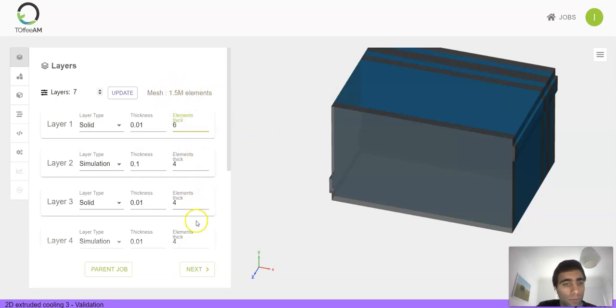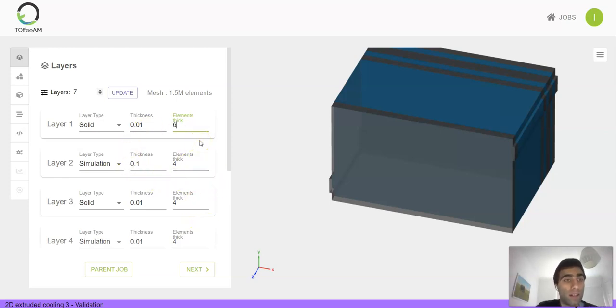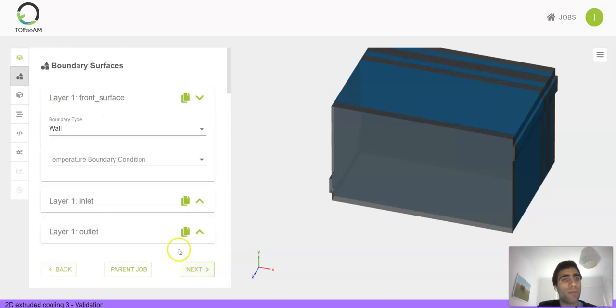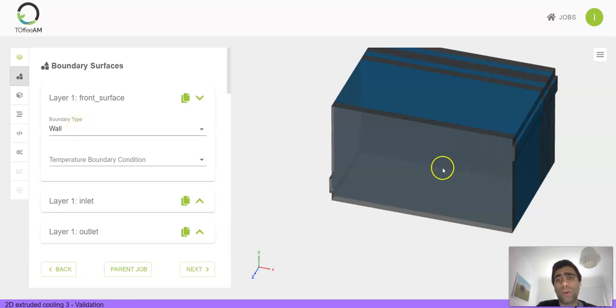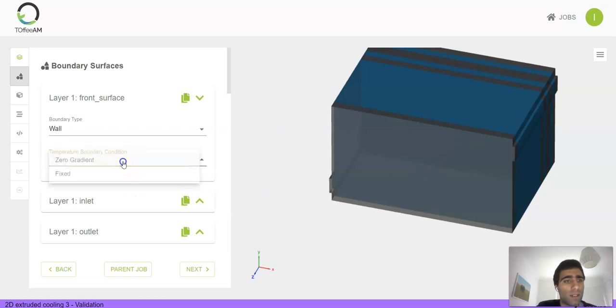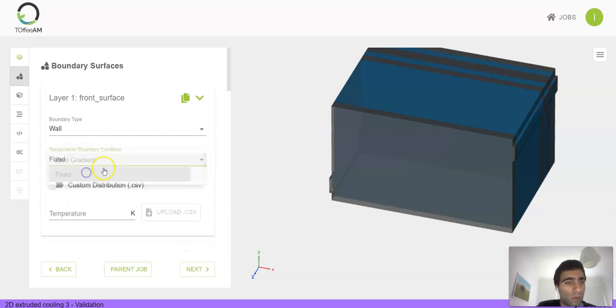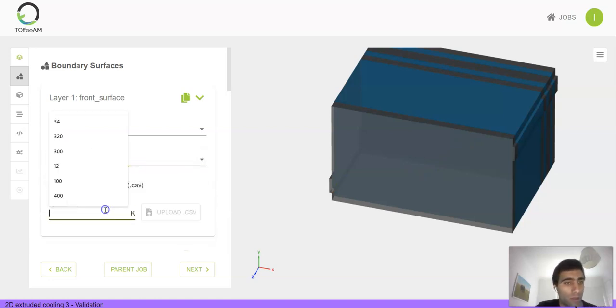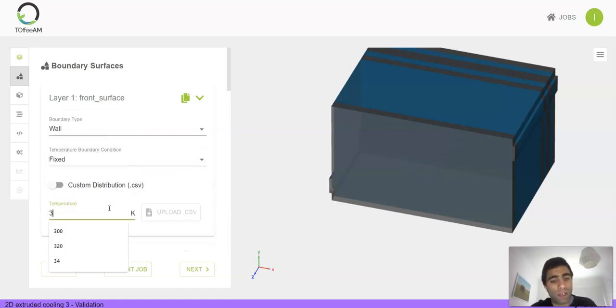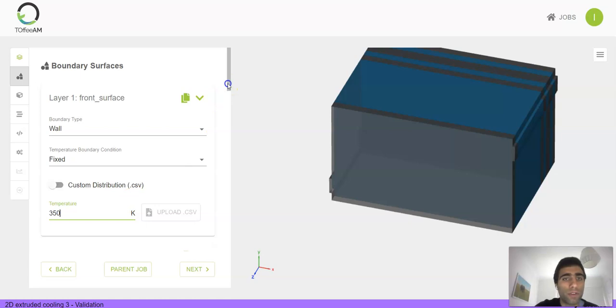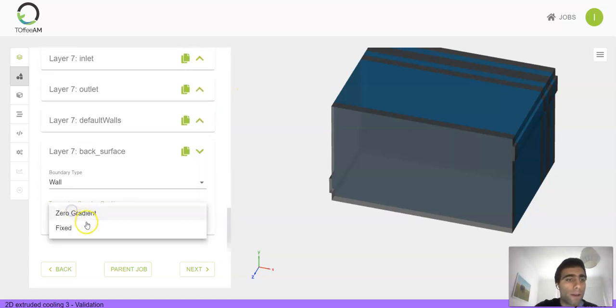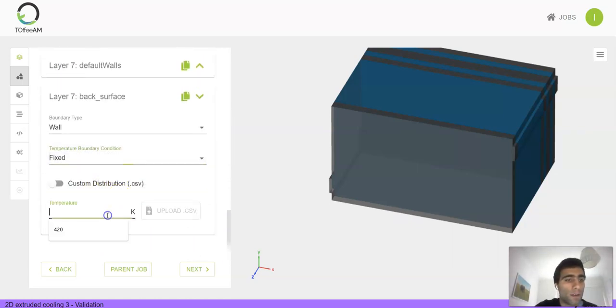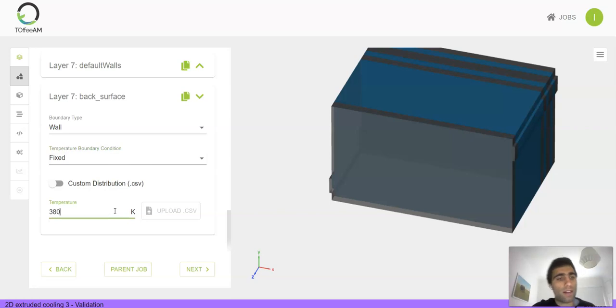Once we're happy with our design, we can move on to the next menu where we specify the boundary conditions for our simulation. In this case, we'll model hot walls on both sides of the design, so let's go for 350 degrees Kelvin on the front.